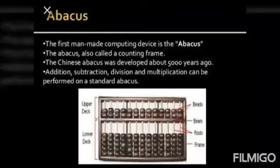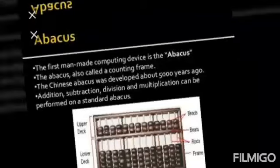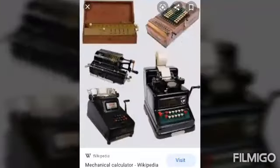The simple addition, subtraction, division, and multiplication can be performed on a standard Abacus.